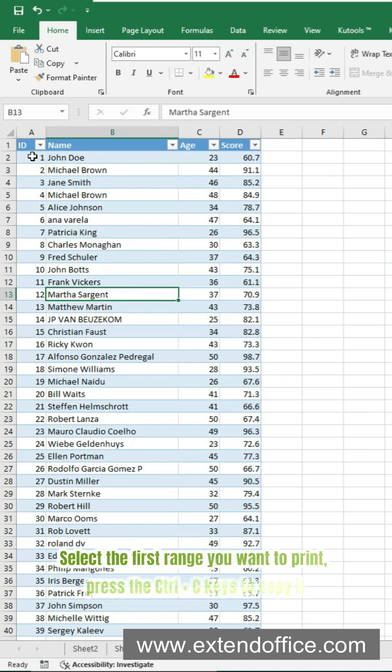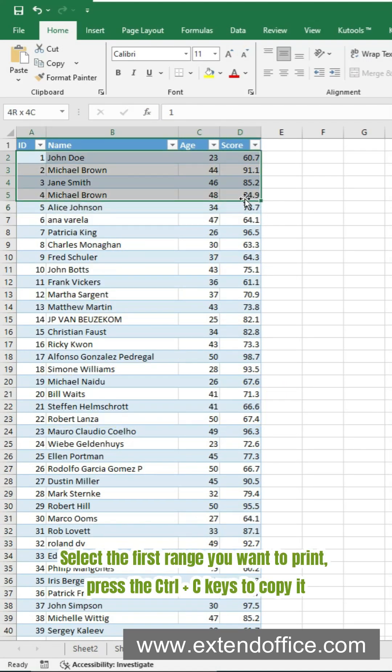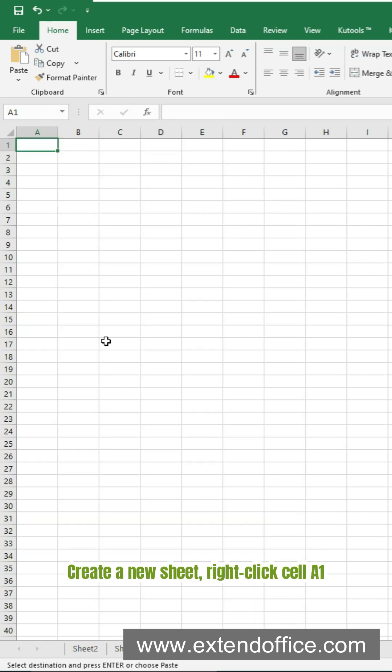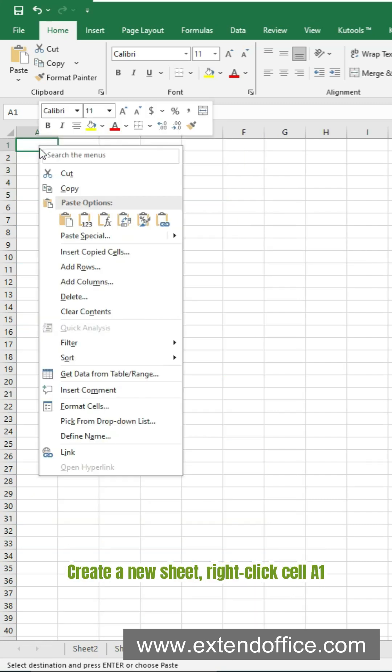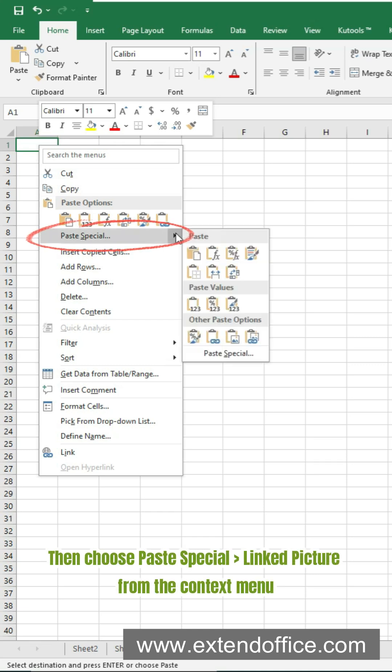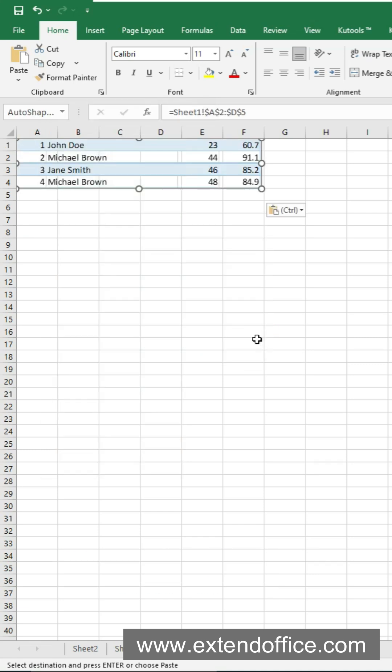Select the first range you want to print, press the CTRL and C keys to copy it. Create a new sheet. Right-click cell A1, then choose Paste Special, Linked Picture from the context menu.